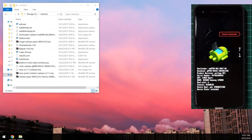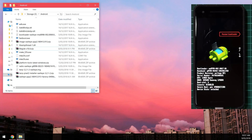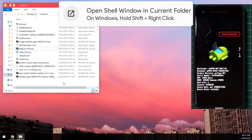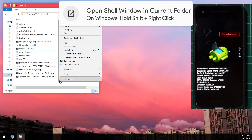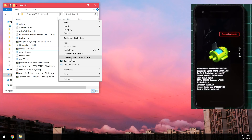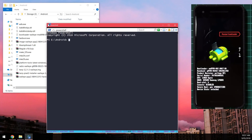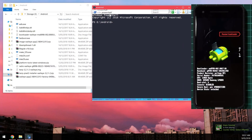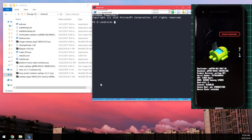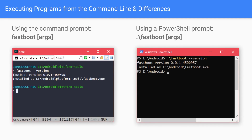Once your phone is in the bootloader, head back to your computer and open a command prompt or PowerShell window in the same directory. On Windows, hold Shift and right-click in an empty space in the folder, then select 'Open command window here' or 'Open PowerShell window here'. Most people on Windows 10 will have the PowerShell option. Mac and Linux users can use the Terminal.